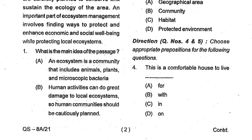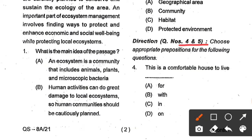Question number 4 and 5 are related to prepositions. Question number 4: This is a comfortable house to live ___. Options: for, with, in, on. Here option number C, 'in', is the correct answer.